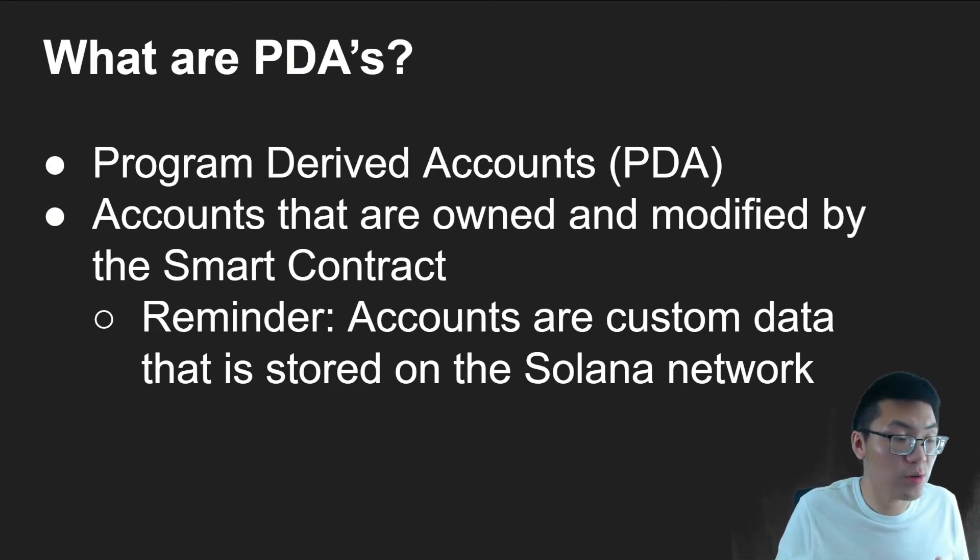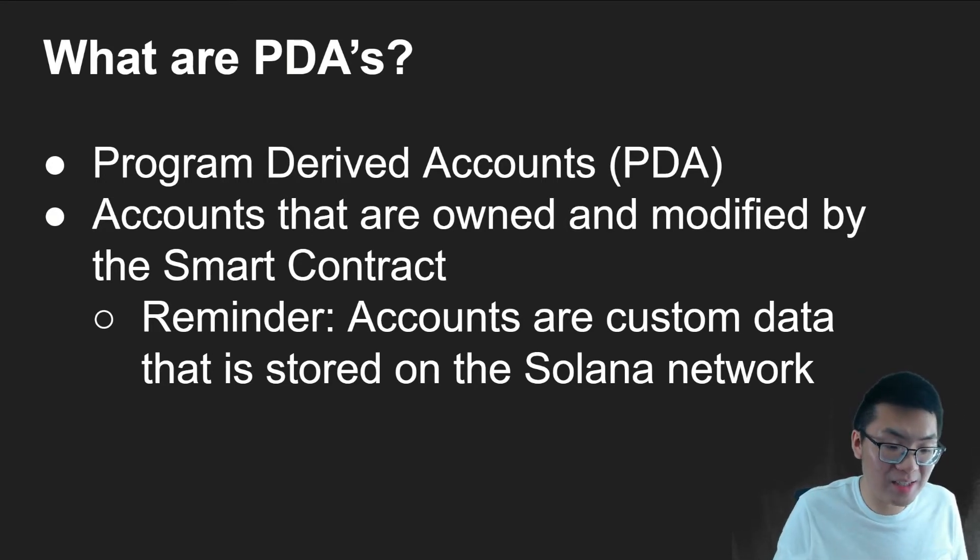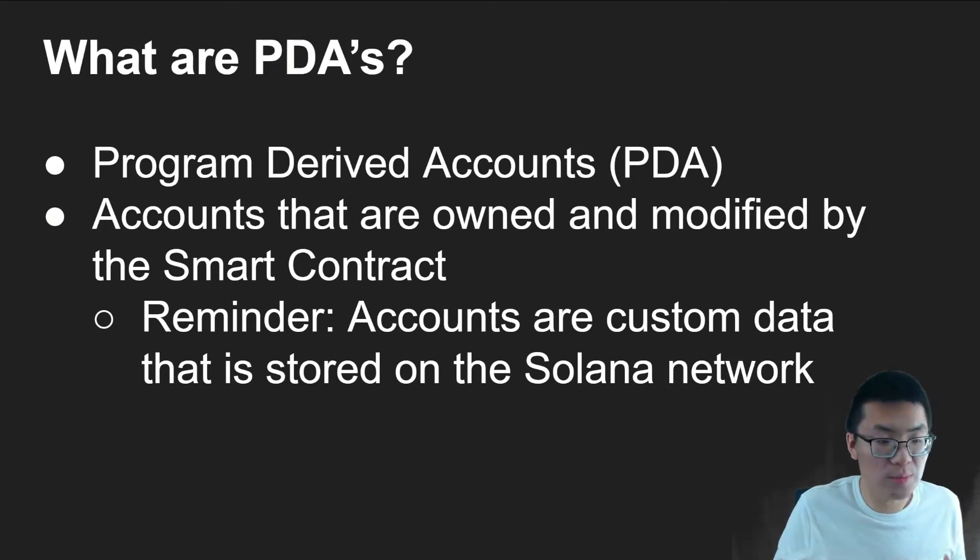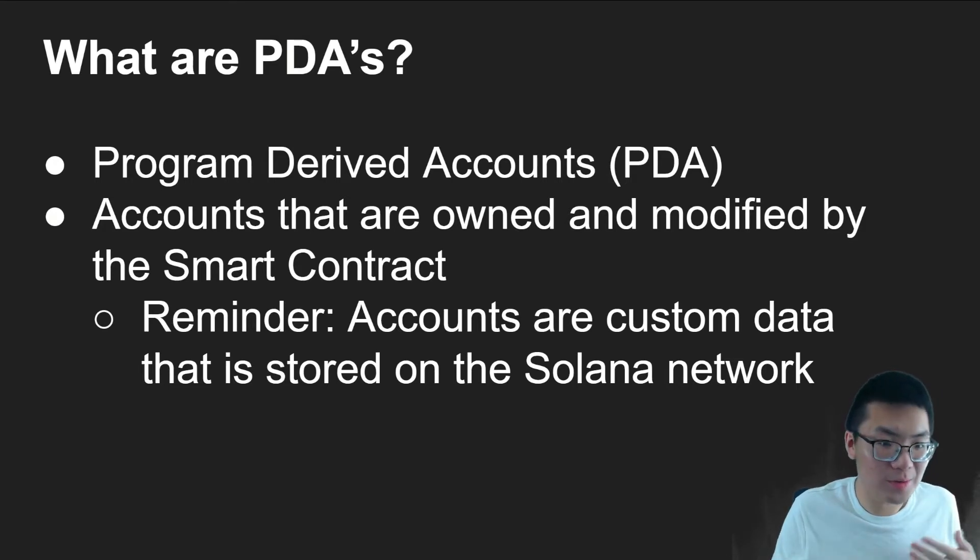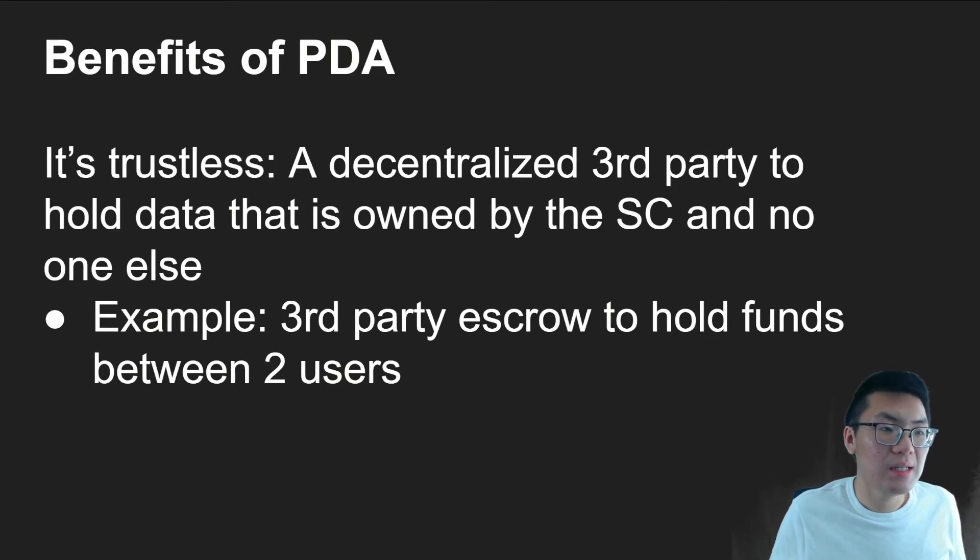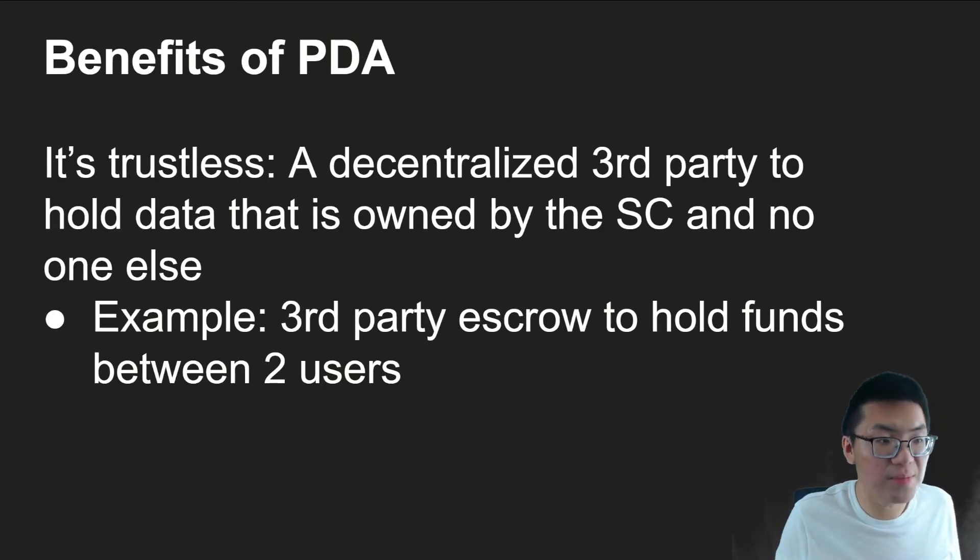And as a quick reminder, accounts are custom data that is stored on the Solana network that's associated with your public key, or in this case, we're going to learn what PDAs are. So, what are some of the benefits of PDAs?